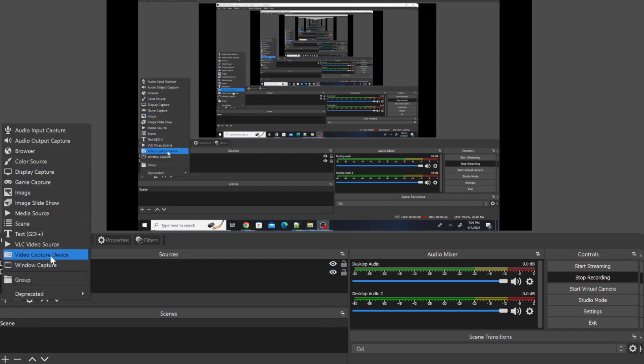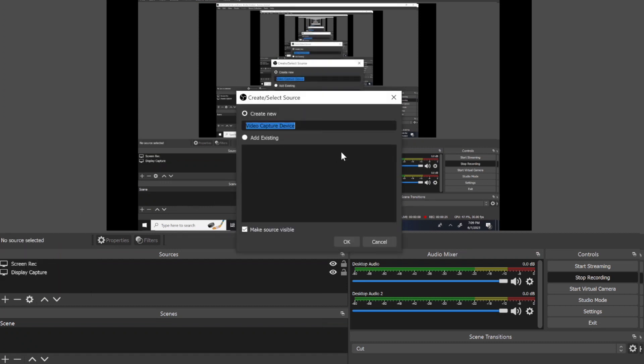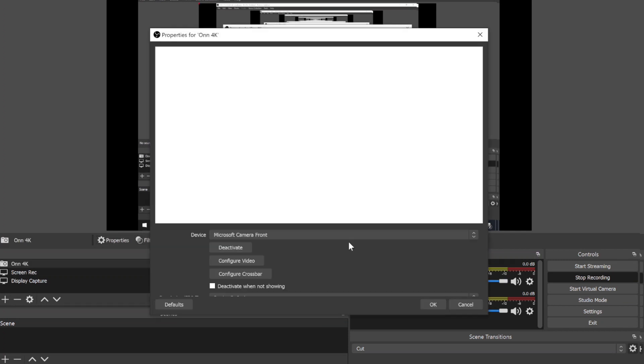I have installed OBS 27.2.4 64-bit for Windows. You have to click on the plus icon under the Sources section. Once you click on the plus icon, you will see the option called Video Capture Device. Give it any name — I'll name it 'on 4K' — and click OK.